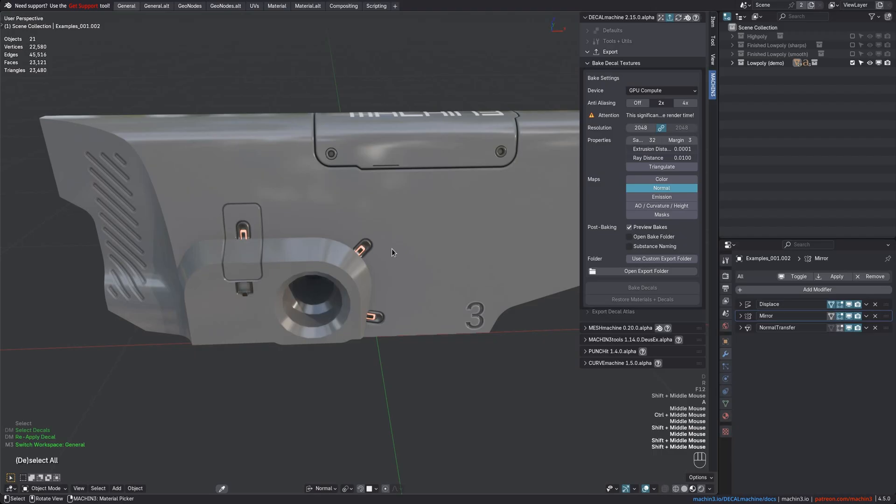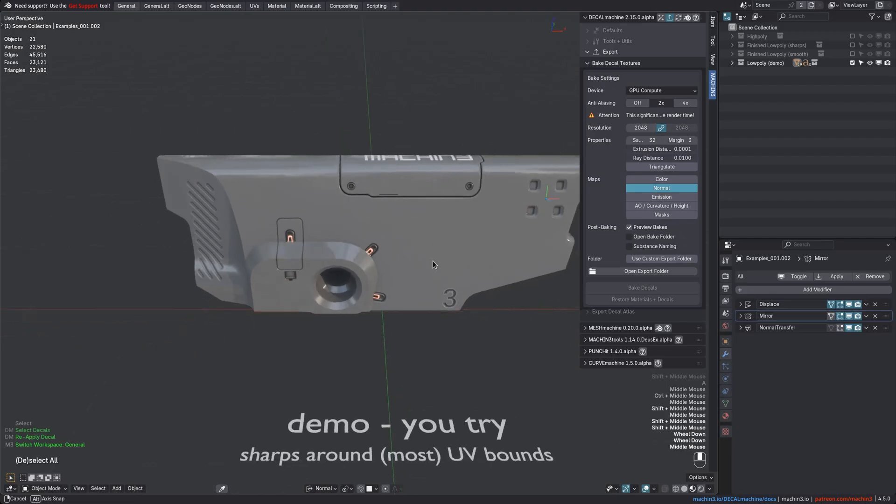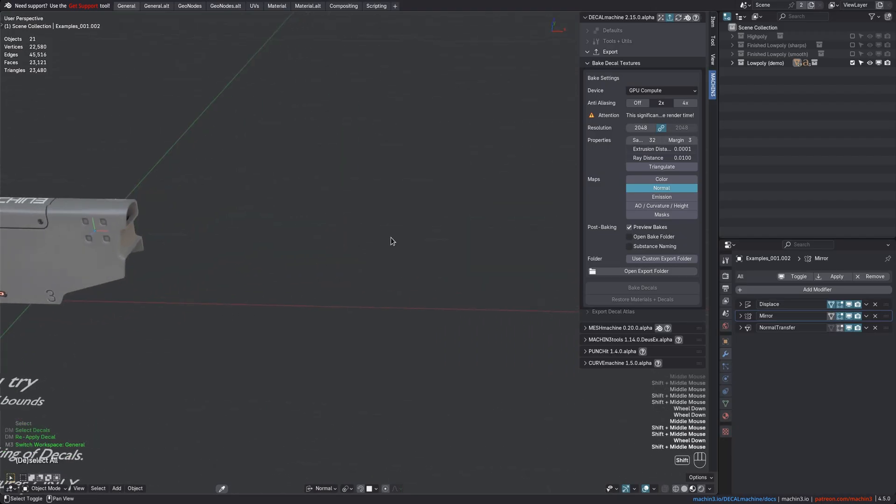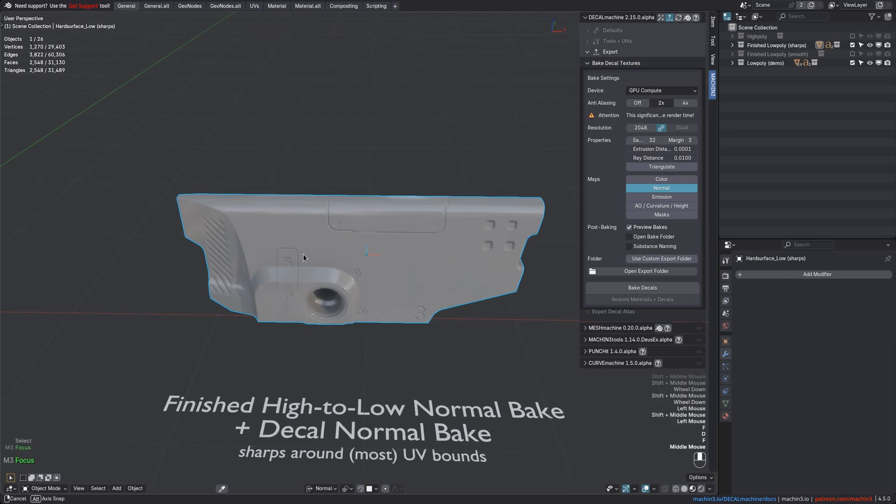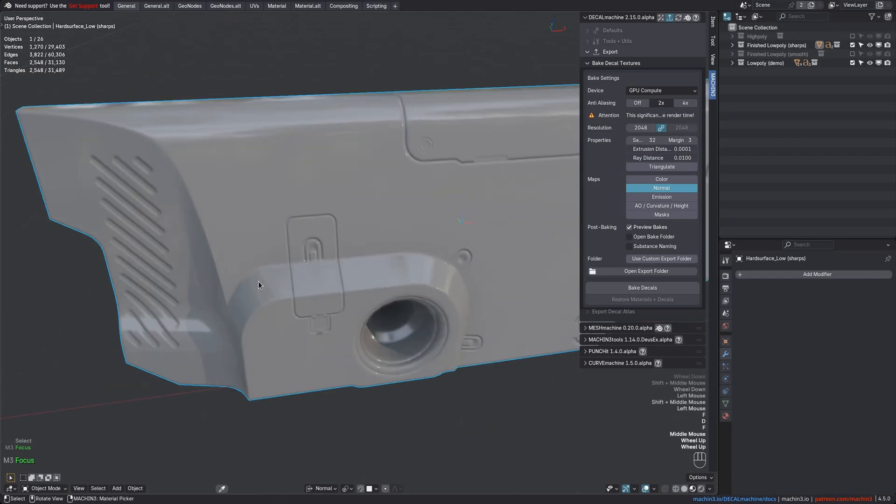You then layer the decal bakes on top of your other bakes, again either in Blender itself or in any texturing application. None of this is decal machine's job, nor is high-to-low-poly surface baking. And while I don't want to turn this into a tutorial about high-to-low-poly baking, I have decided to include some examples that you can look at and study.